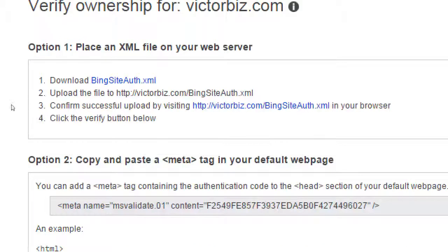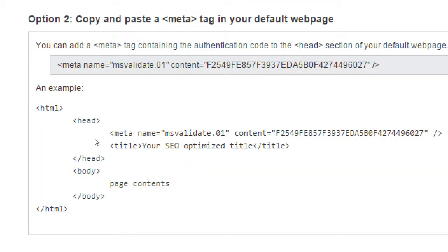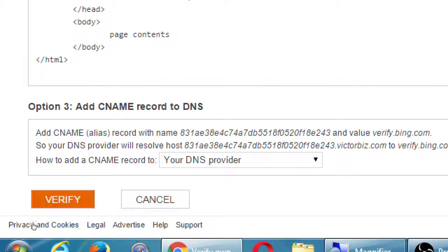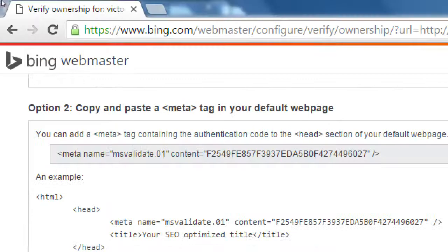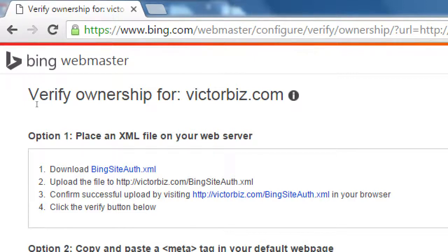Number one is, it's saying, download this file, this Bing site authorization file, and then upload it to your website, come back to Bing and click the verify button at the bottom here. Bing will then go to your website, and look for that file, and if it finds it, you're verified. You've proved it, because you cannot log into your competitor's website and upload a file for the search engine to verify. Only the owner of that website, only you as an owner, can do that, to upload this file. That's one way.